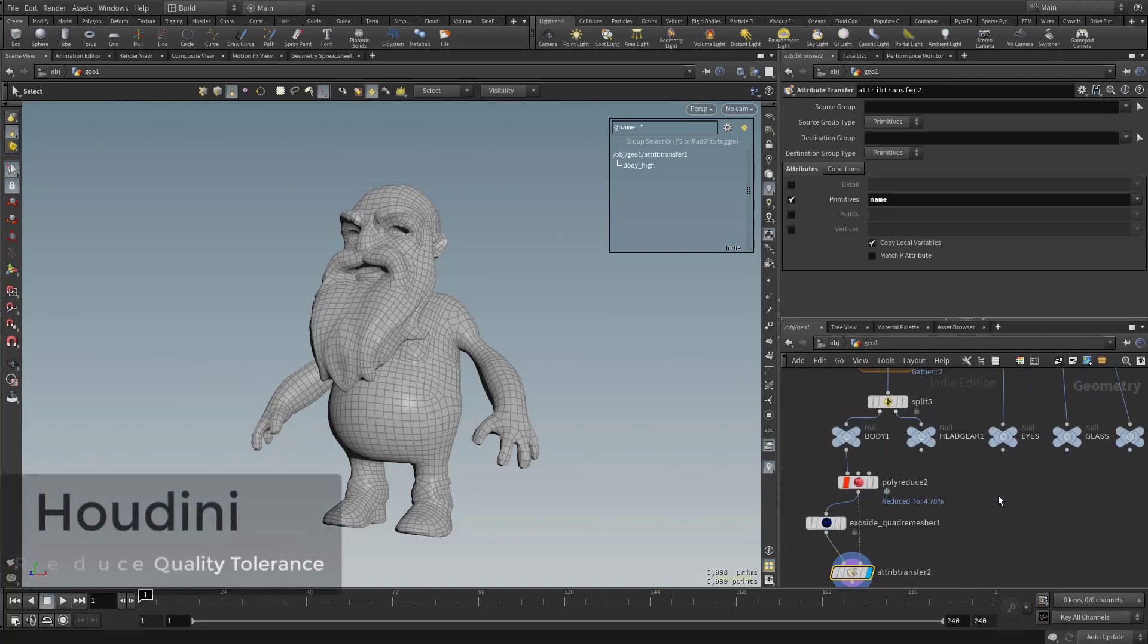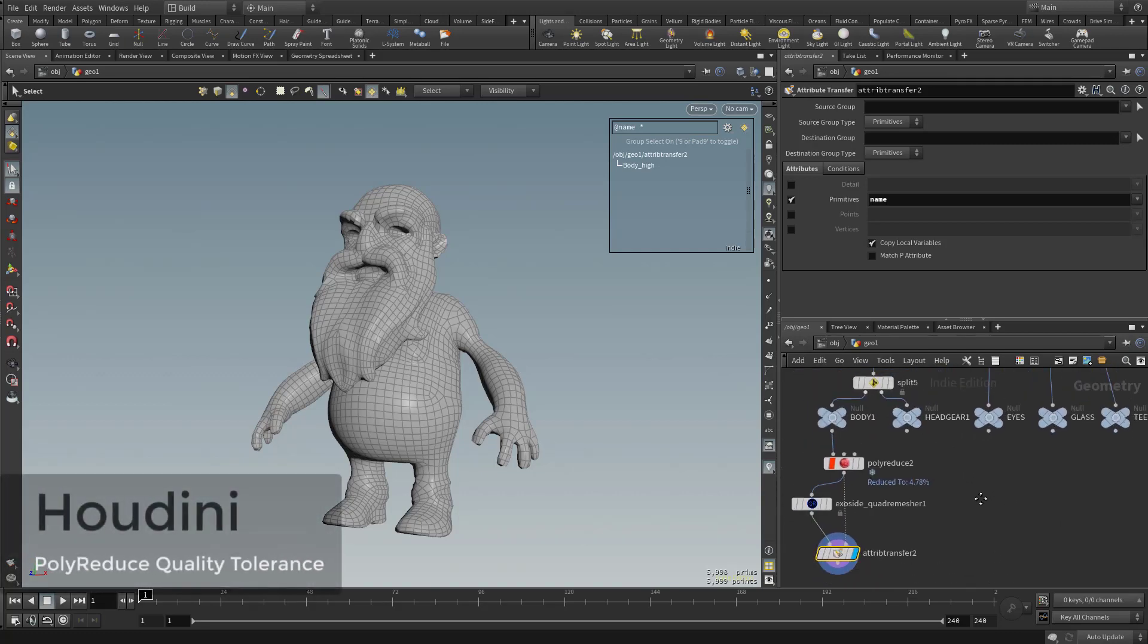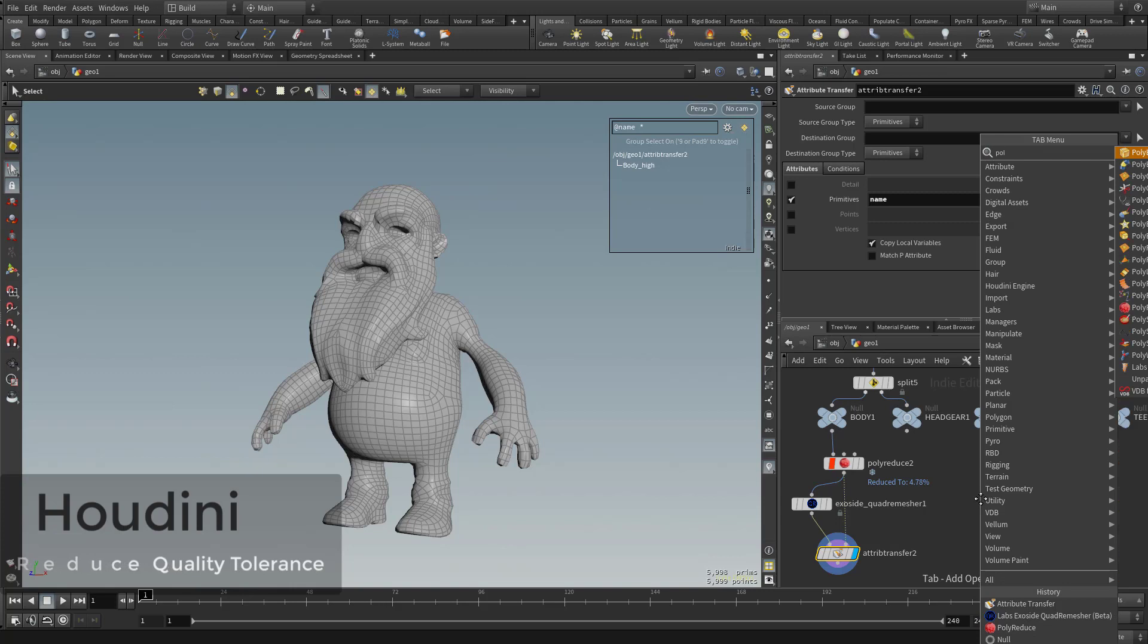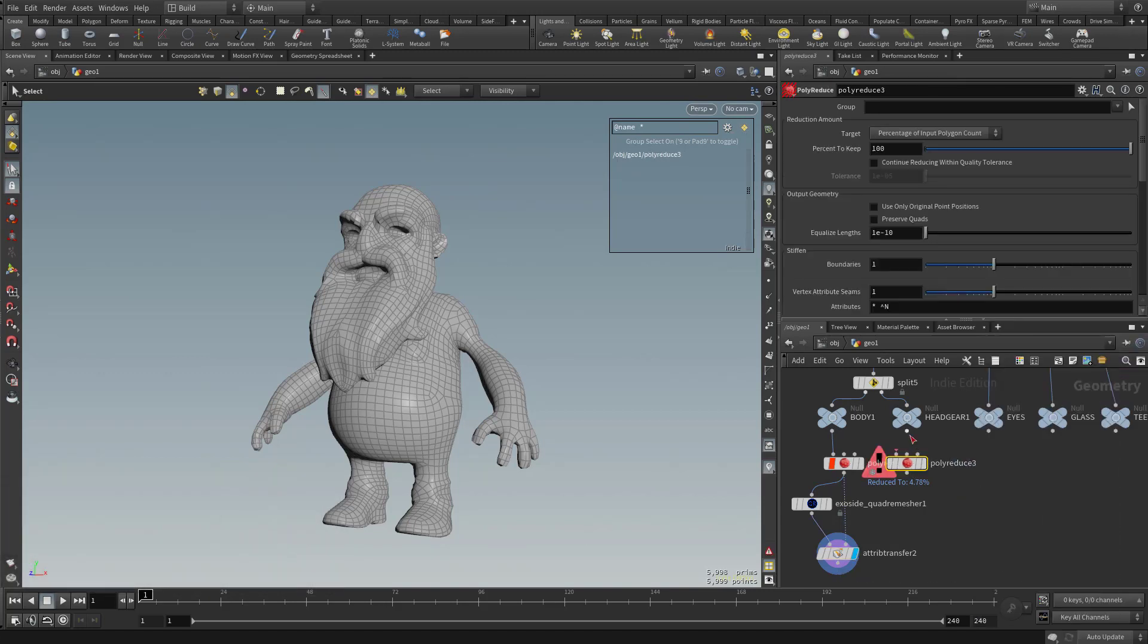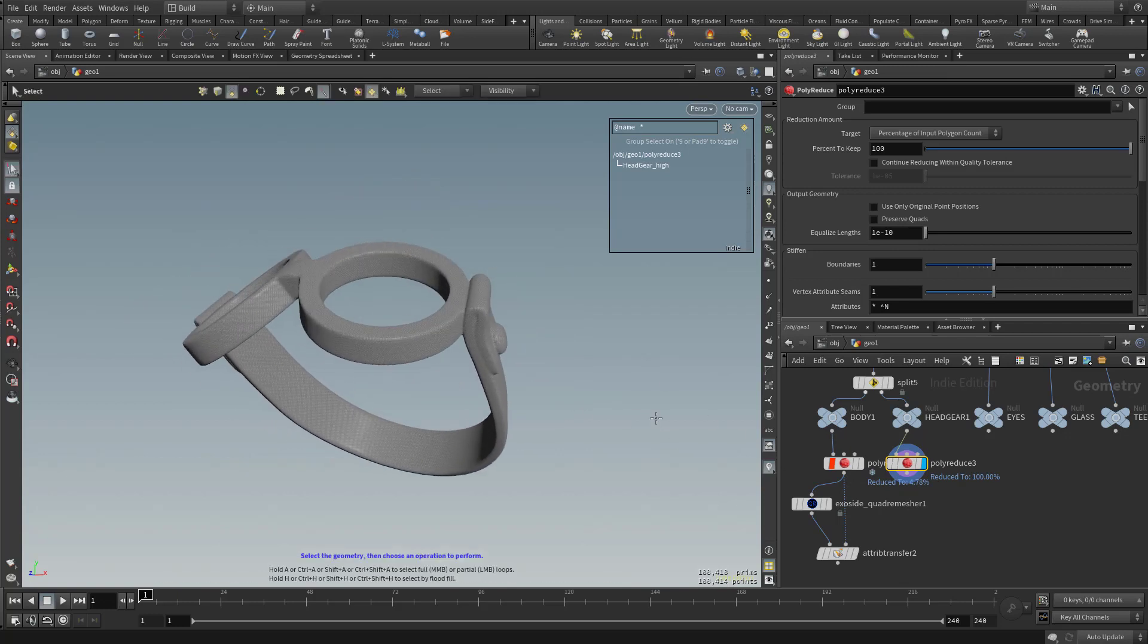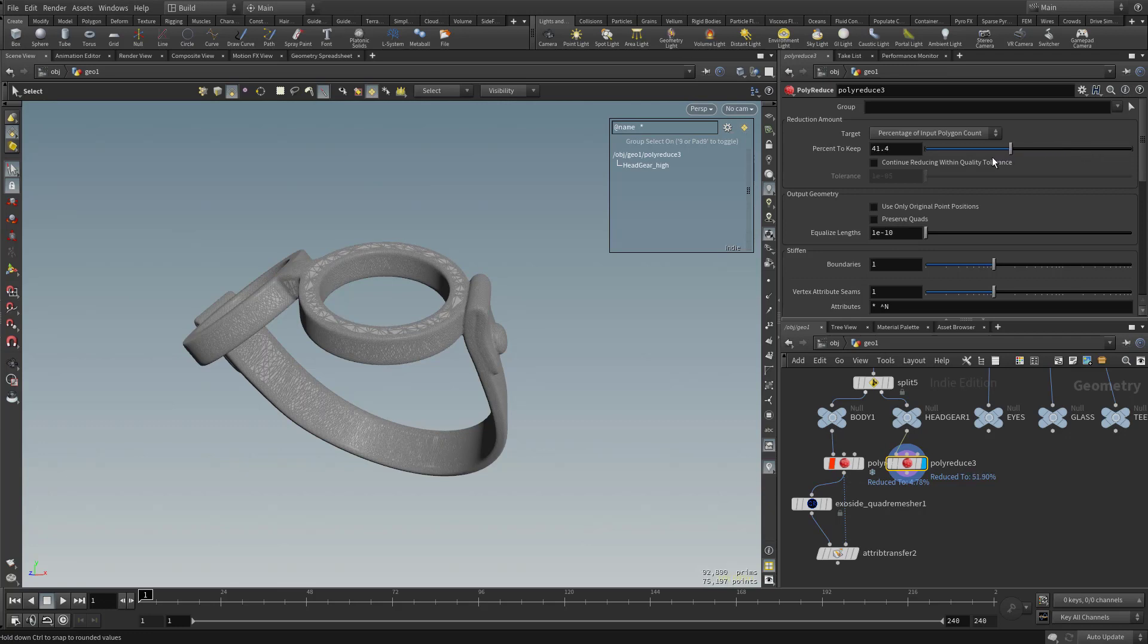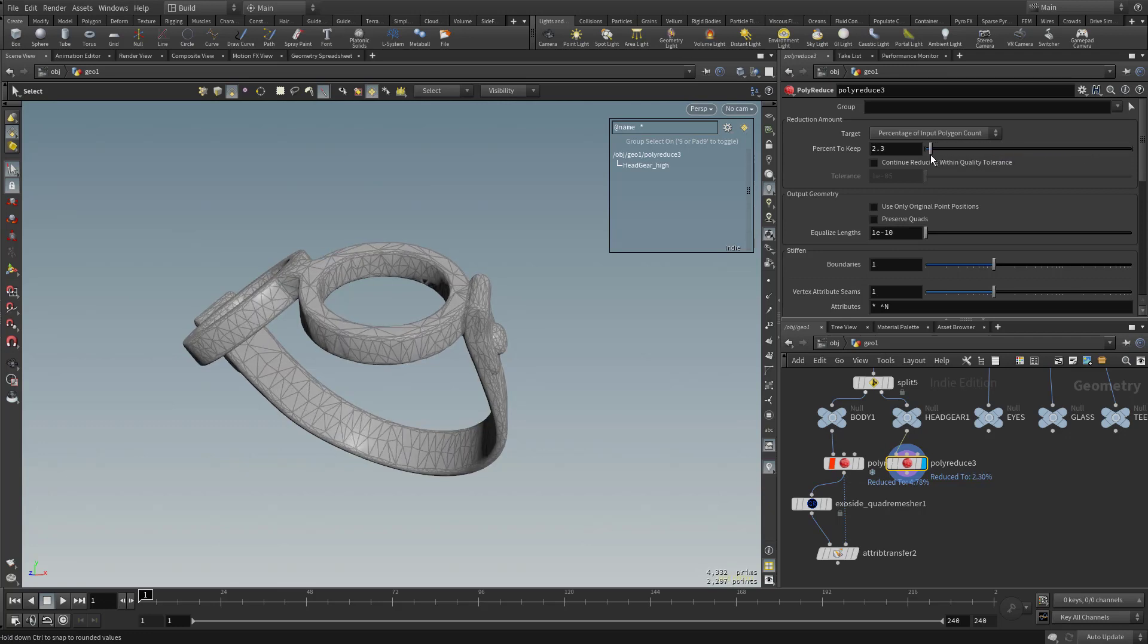Now, like we mentioned before, you could just polyreduce down to a game res, and let's go ahead and do that for our headgear. So I'm going to hit tab and type in polyreduce, and we're going to drop our headgear right into that, and we're going to go ahead and hit visibility. If you want to just kind of play around with those, you see percentage of input polygon count, we can just take this slider and drag it to the left. You're going to see it's going to update on the fly with new polygons.